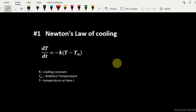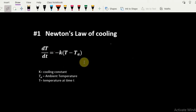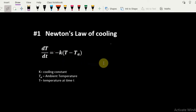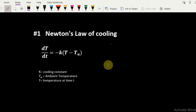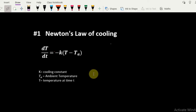We'll take a simple example of Newton's Law of Cooling. The differential equation gives the rate at which the temperature changes with time. Here K is the cooling constant, TA is the ambient temperature, and T is the temperature at any given time. Let us see how this differential equation can be solved using XCOS.